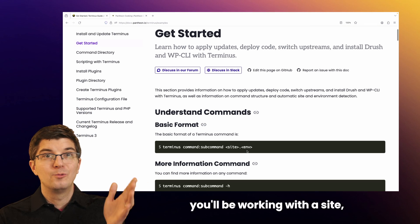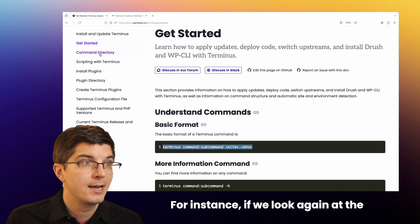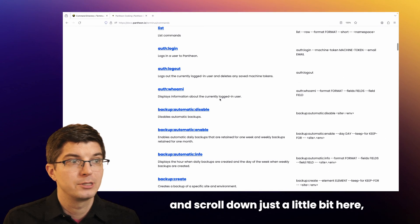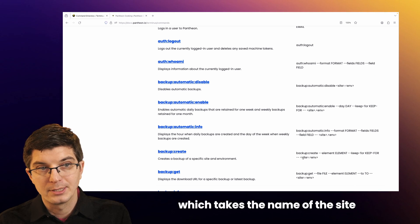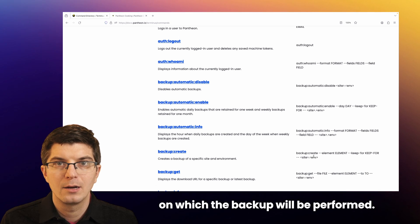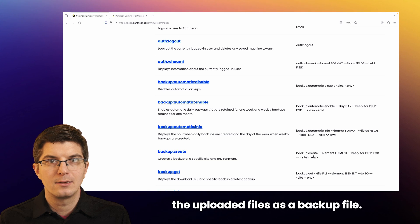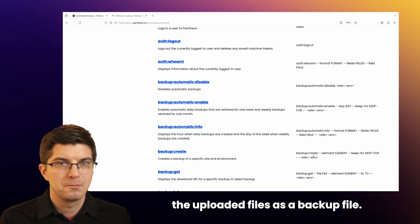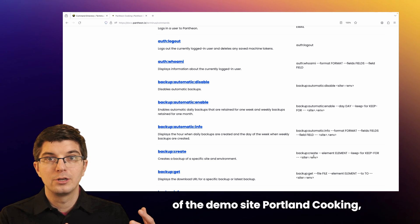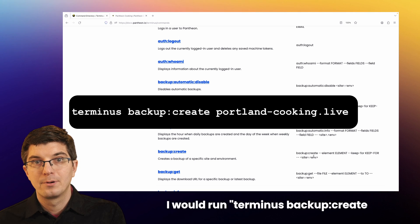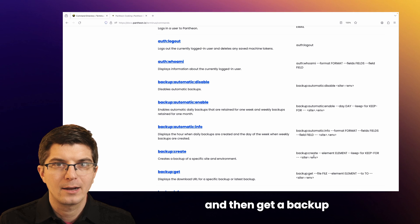For a lot of commands, you'll be working with a site — often one particular environment of one particular site. For instance, if we look again at the list of all commands and scroll down just a little bit here, we'll see an option for creating backups, which takes the name of the site and the name of the environment on which the backup will be performed. We then get the code, the database, and the uploaded files as a backup file. For instance, if I wanted to make a backup of the demo site Portland Cooking, I would run: terminus backup:create PortlandCooking.live and then get a backup of the live environment.